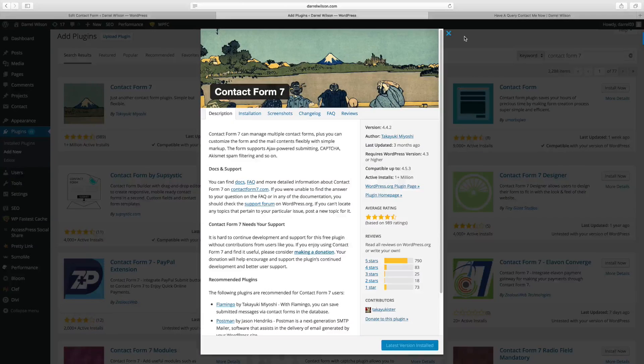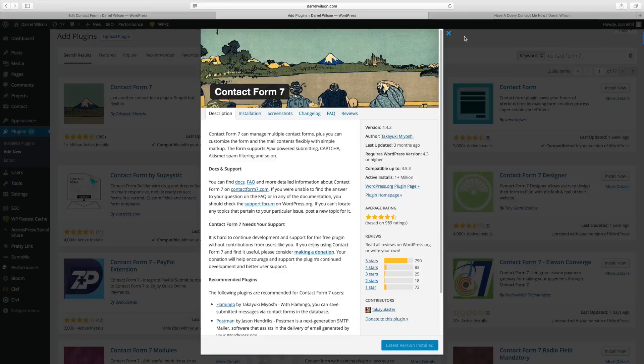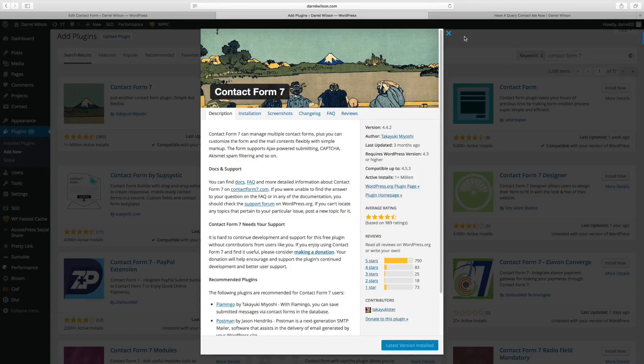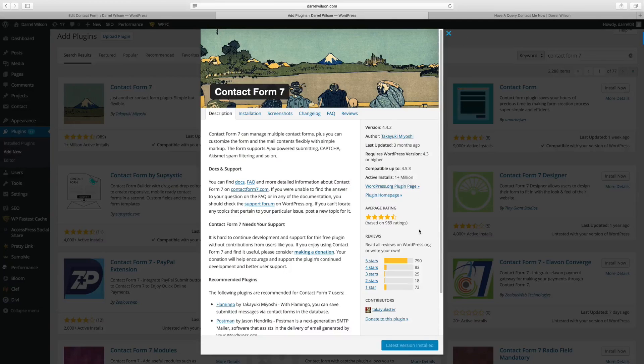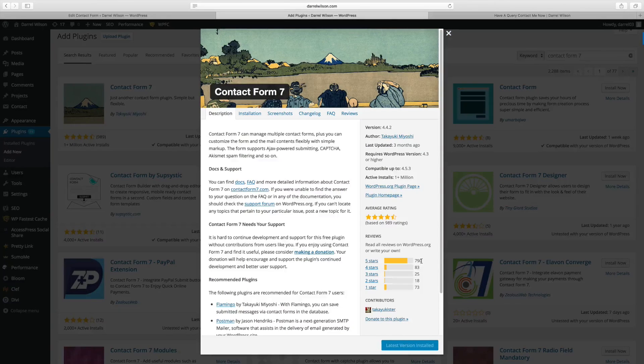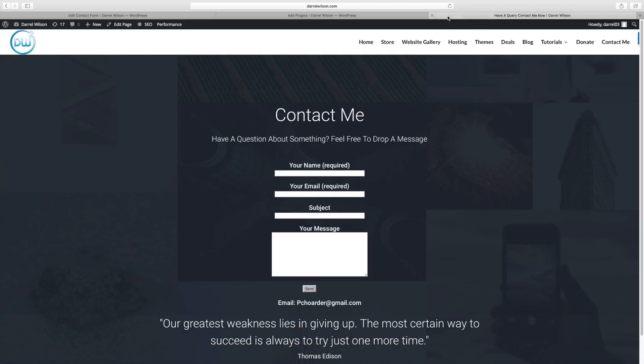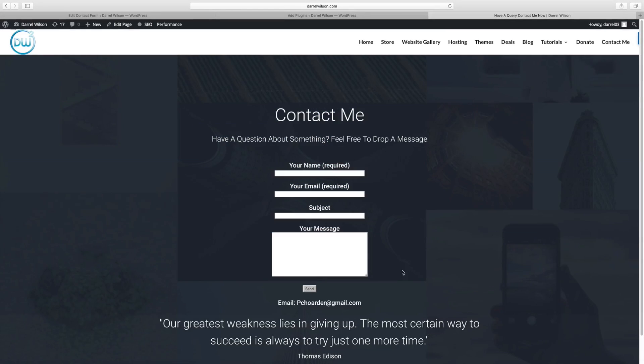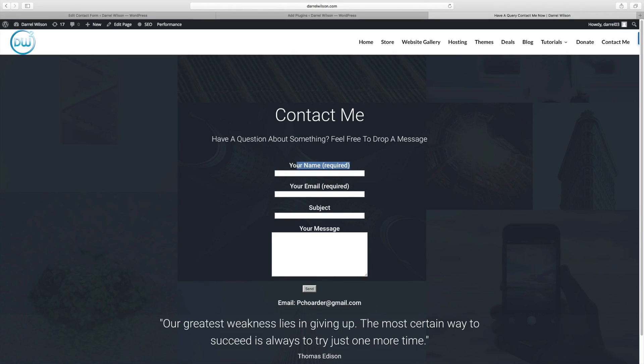So number 10 on my list is going to have to be the Contact Form 7 plugin. Now the reason why Contact Form 7 is so highly rated and so amazing is because you can create really simple contact form pages just like this. And the best part about it is that it goes straight to your inbox.